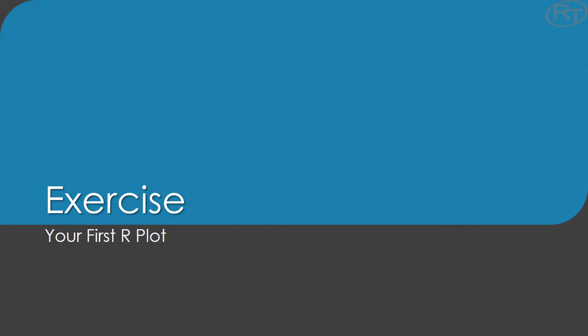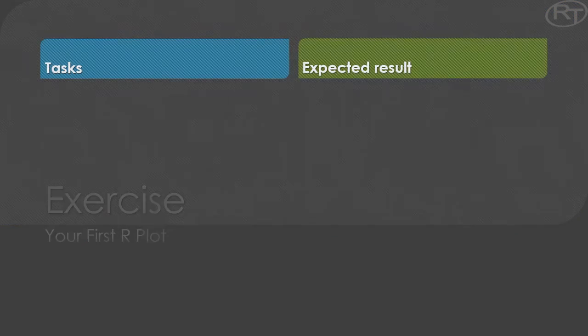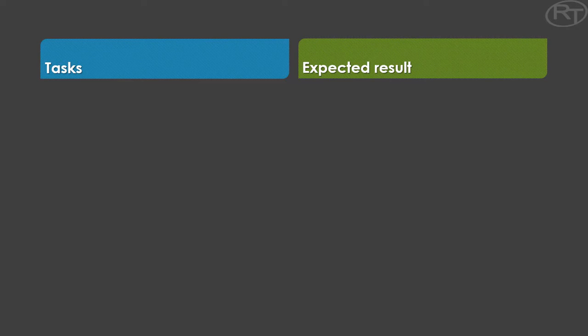Now it's time for an exercise. For this one we are using the Rivers dataset of R base. So you should have it on your computer including the data documentation.